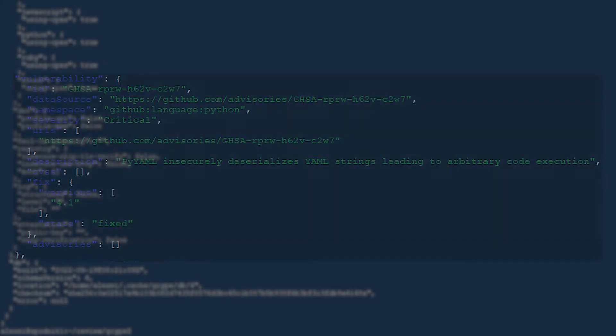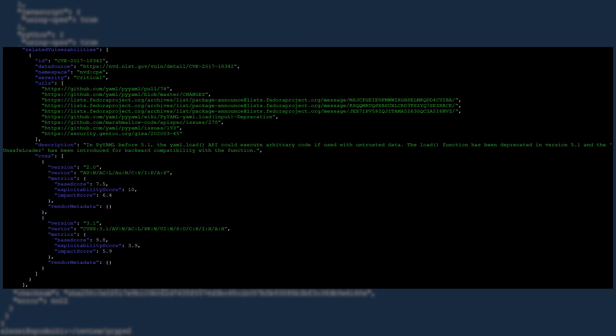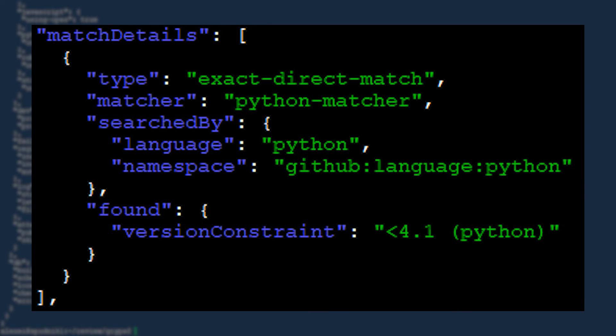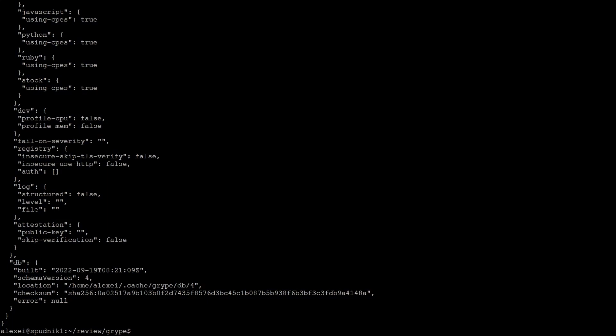The vulnerability field details the exact match for the vulnerability that was found. Related vulnerabilities detail any extra information found relating to the match vulnerabilities. Match details provides details on how and what was used to find that vulnerability. And lastly, the artifact is just the metadata about the report itself.